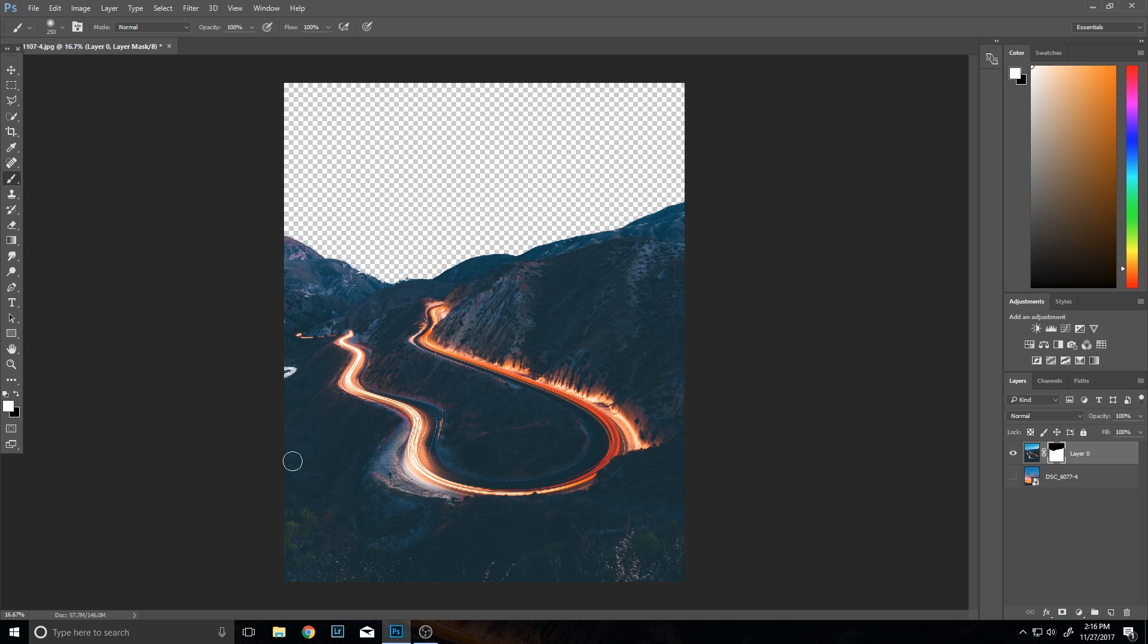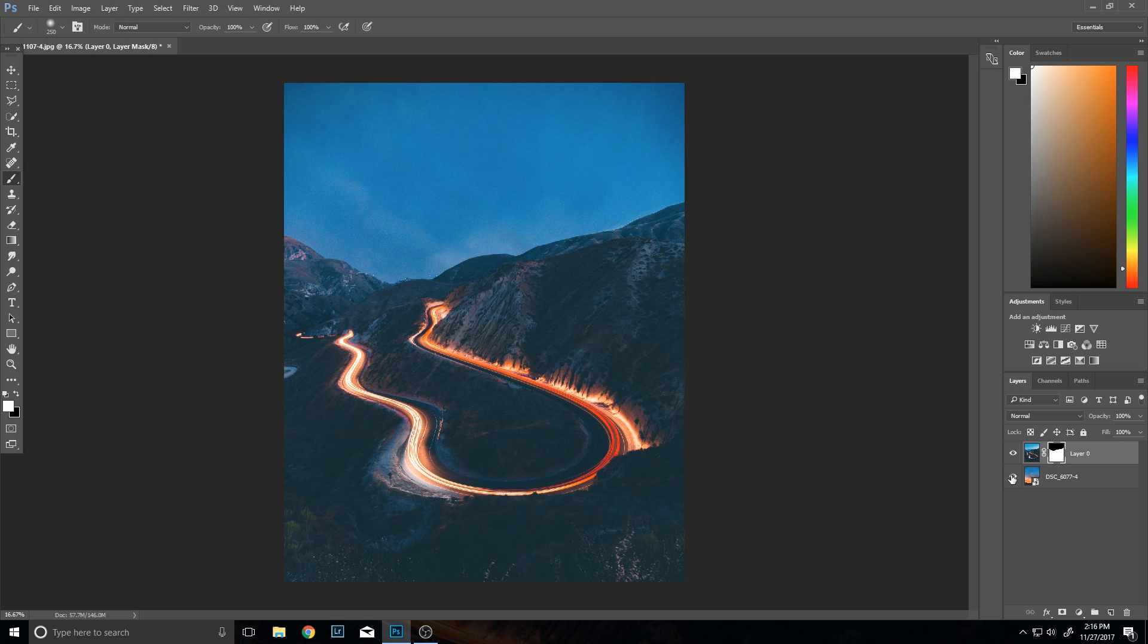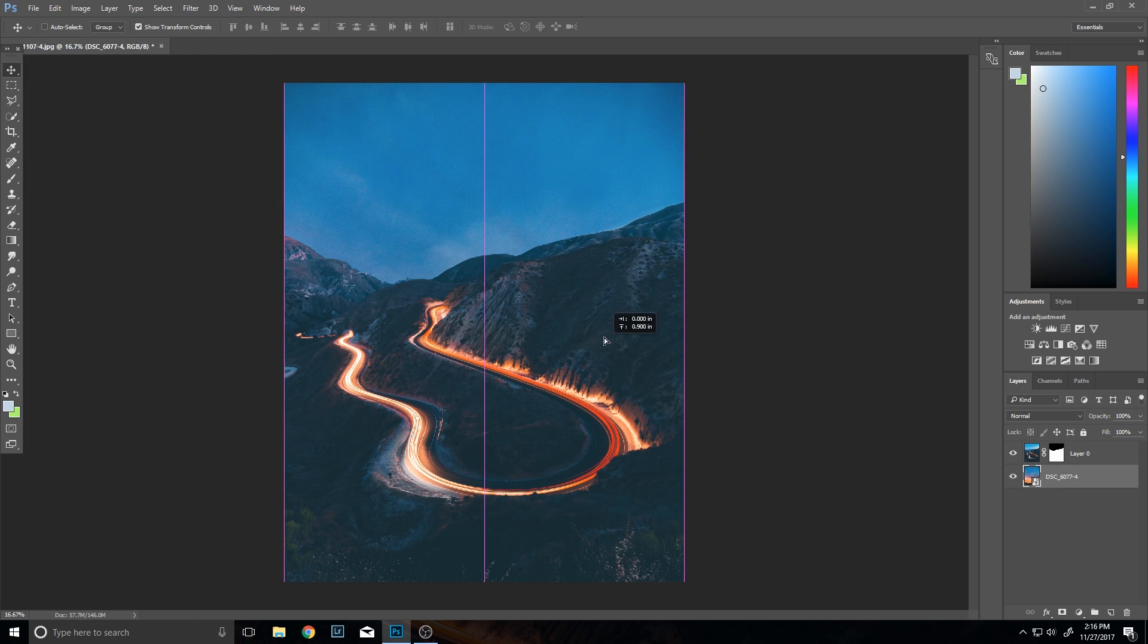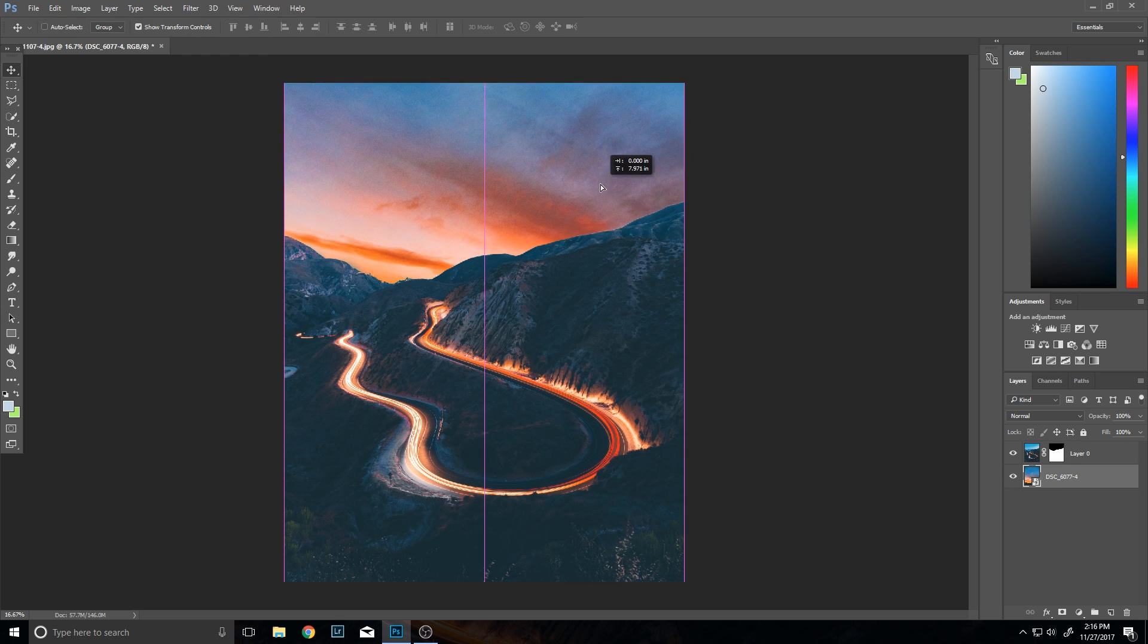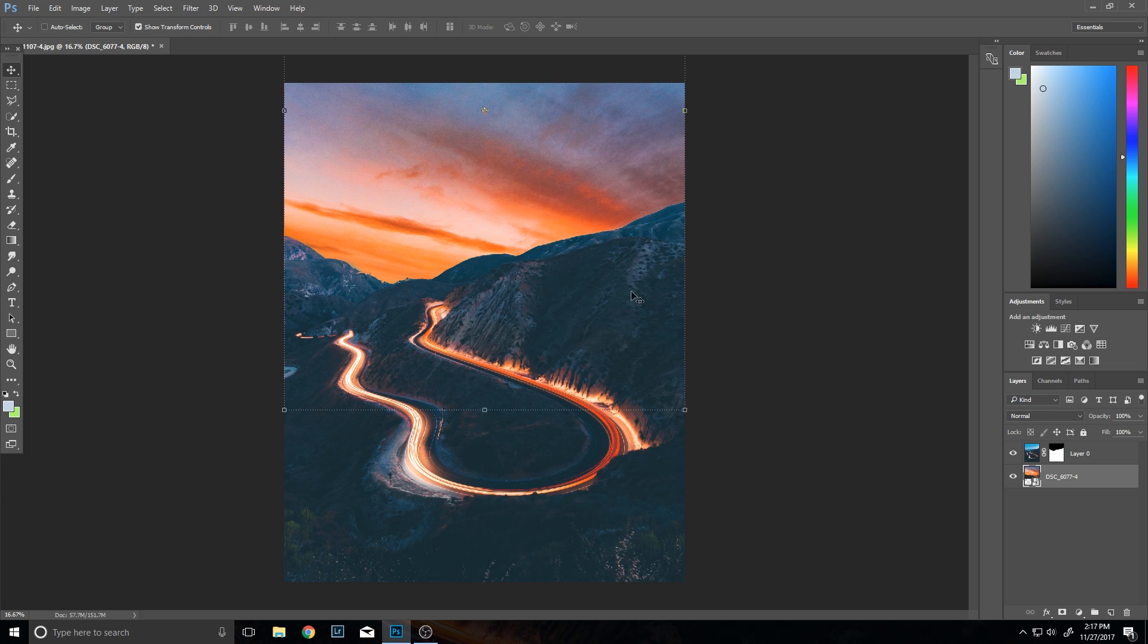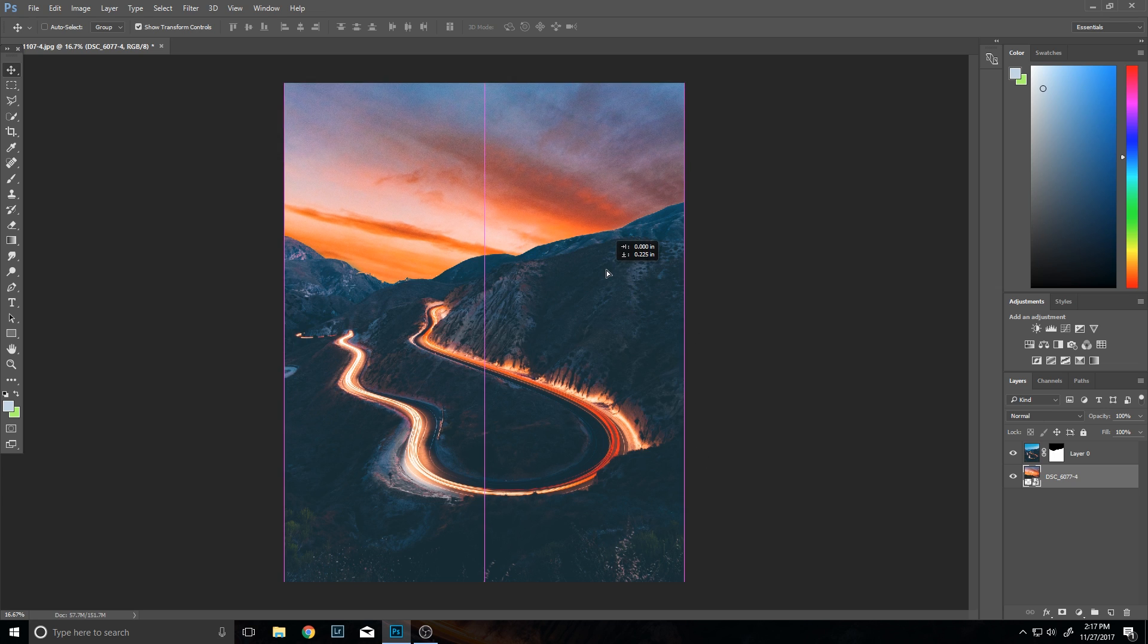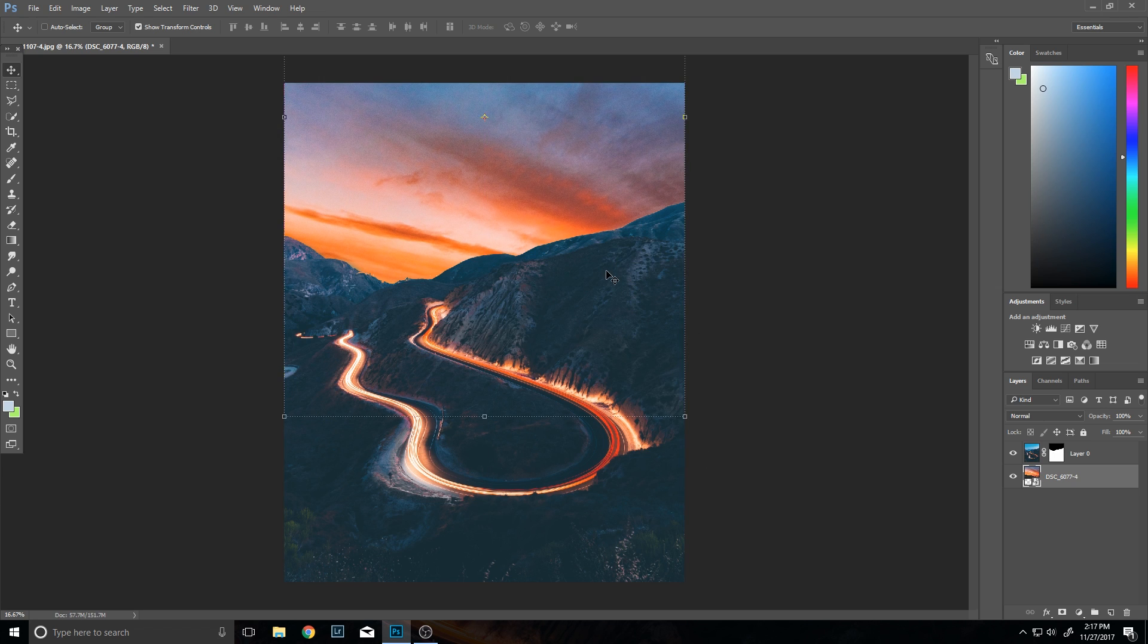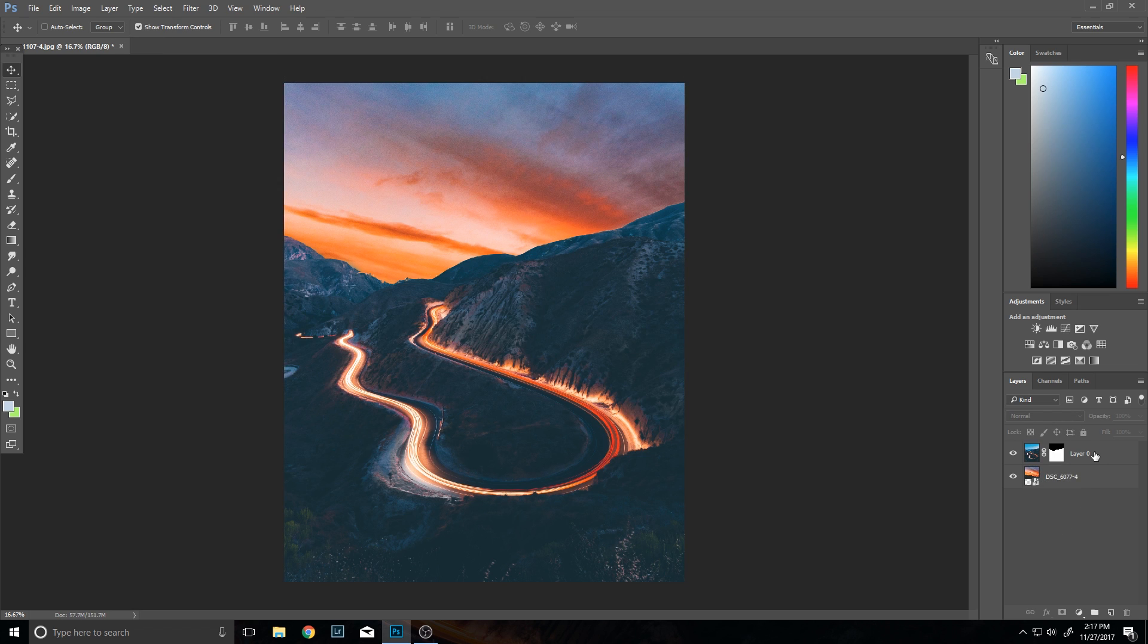Then you're going to want to position the background layer to just make it, you know, better and the colors match in this specific photo.